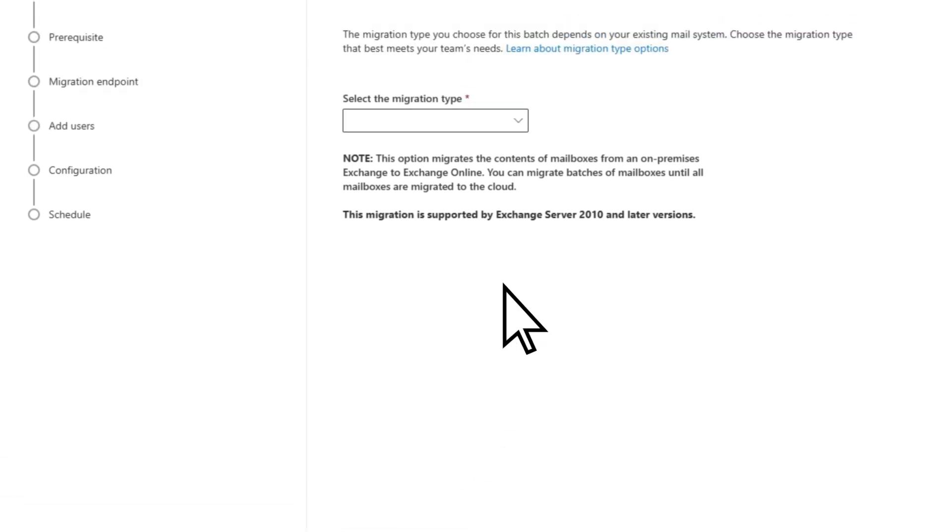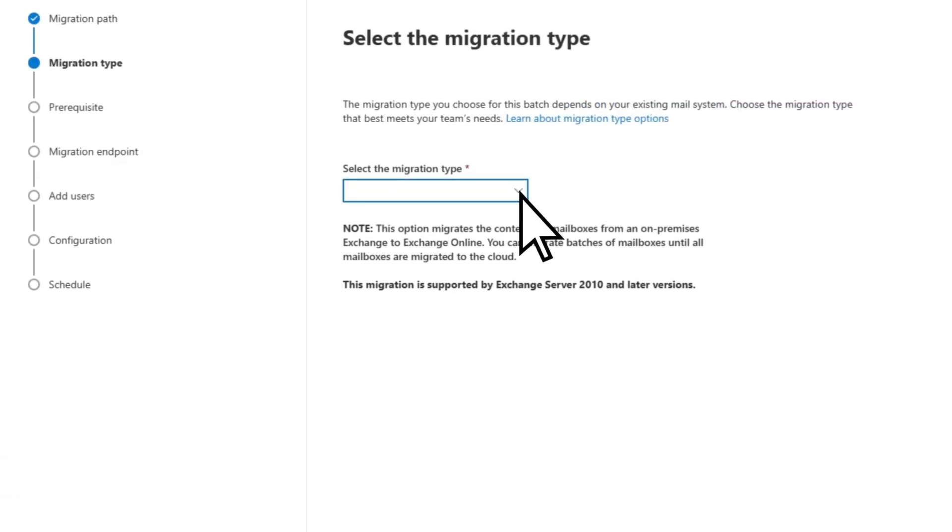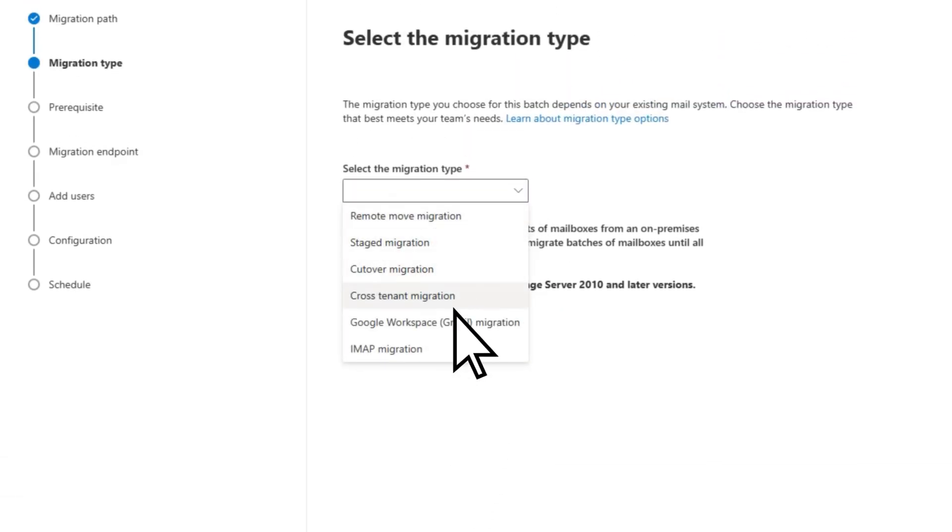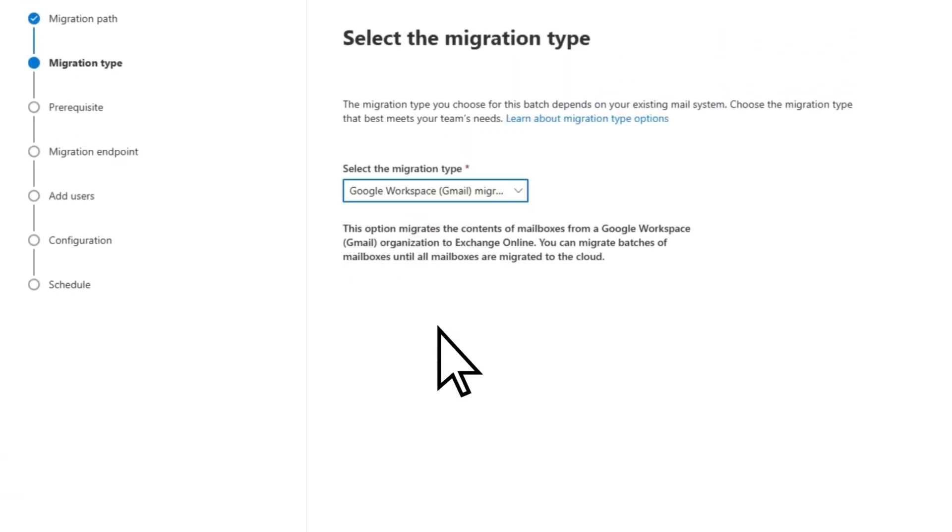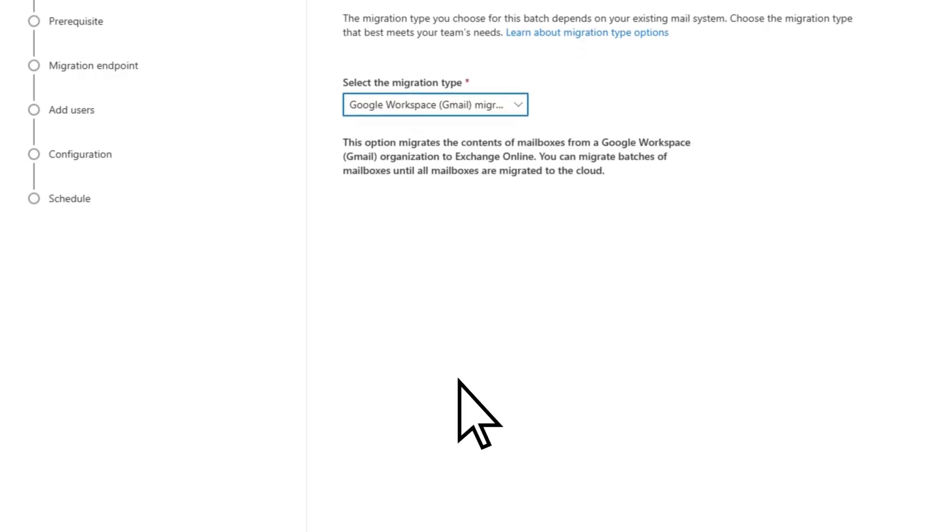For the migration type, select Google Workspace Gmail Migration, then choose Next.